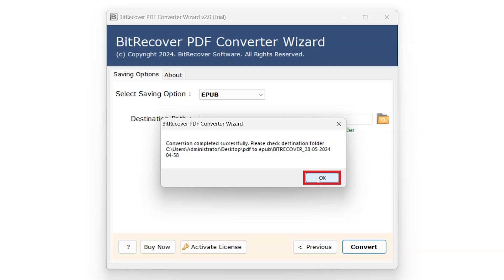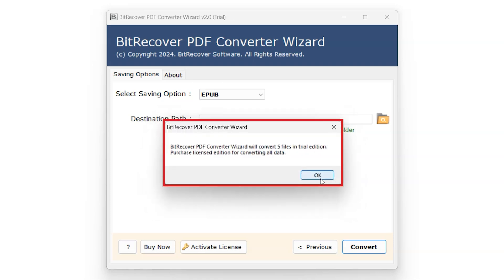The Trial version of the BitRecover PDF Converter Wizard software will only convert up to 5 files and will contain watermarks. In order to increase the limit and eradicate watermarks user will have to purchase the license.